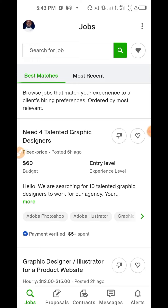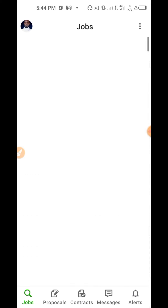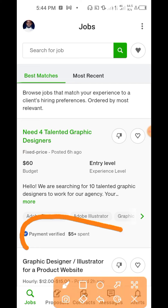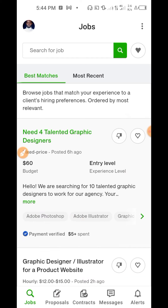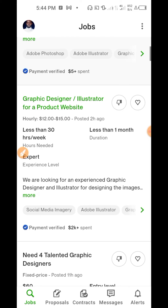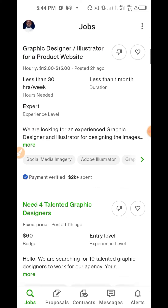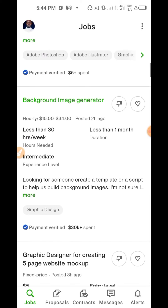Right here you can see the available jobs. The first one says 'Need for Talented Graphic Designers — fixed price $60, entry level.' Click on it to see the details. Anyone you are applying for, make sure their payment is verified. This person has spent $5,000 — wait, is it $5,000 or $5? This one has spent $2K on Upwork. Some people's payment is not verified — don't apply for those.